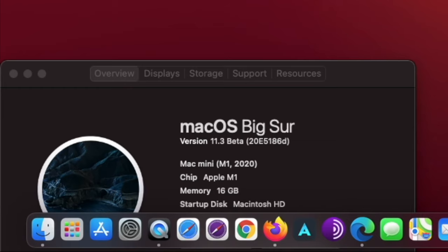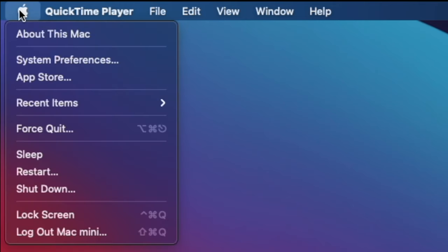Hi, I will show you how to exit the public beta Mac OS program. If you do not wish to enroll in the public Mac OS program, here is what to do.